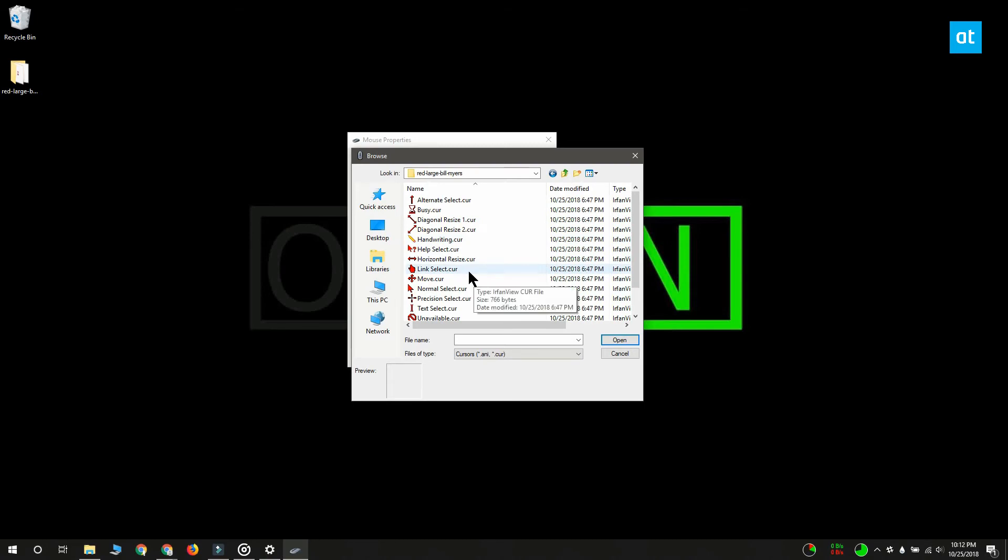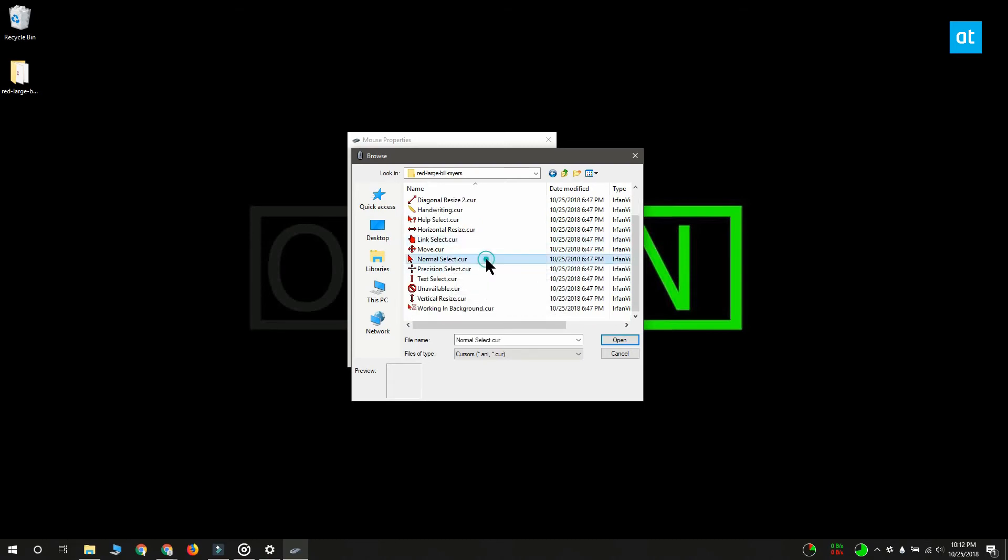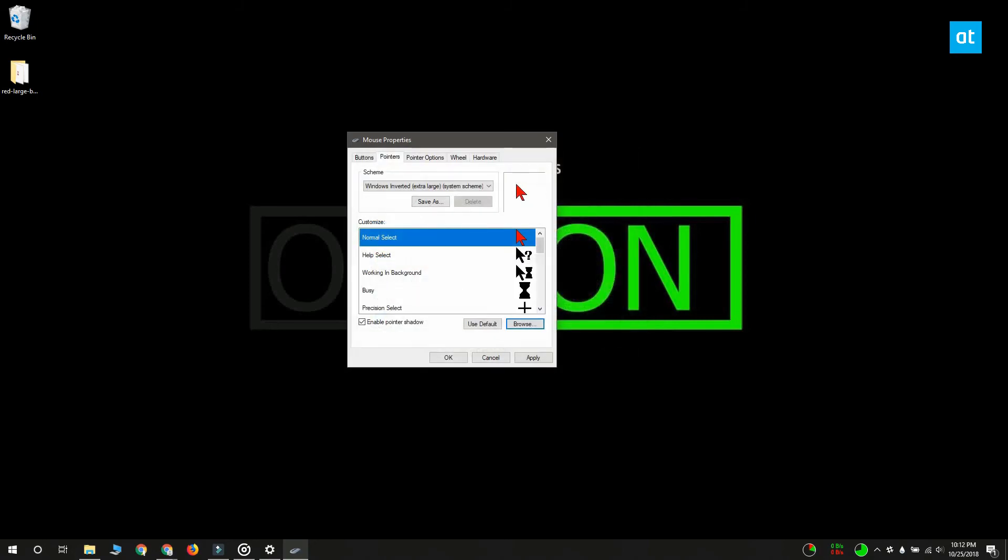There's some effort involved trying to find the right cursor for your system, but once you do it's going to help you use your system more comfortably.